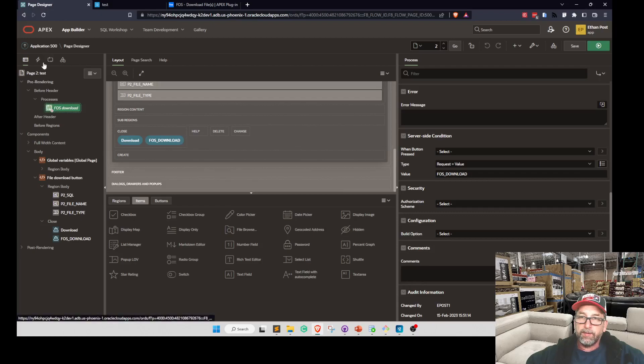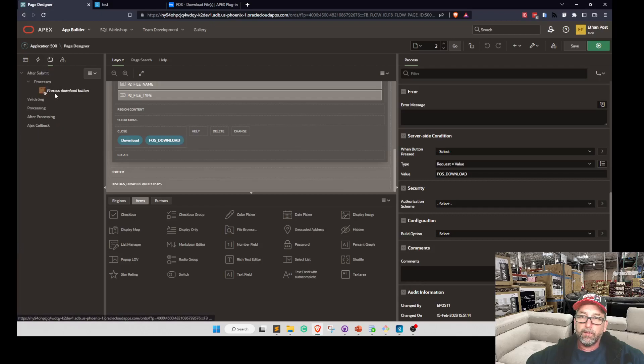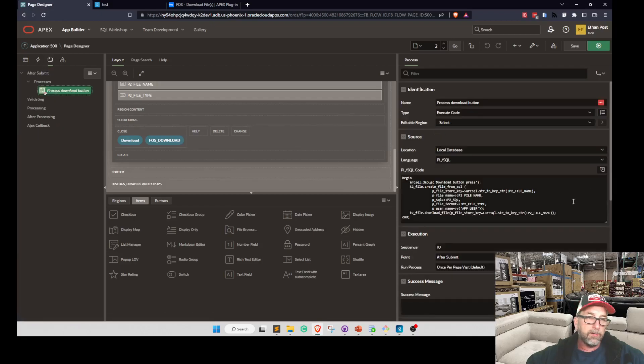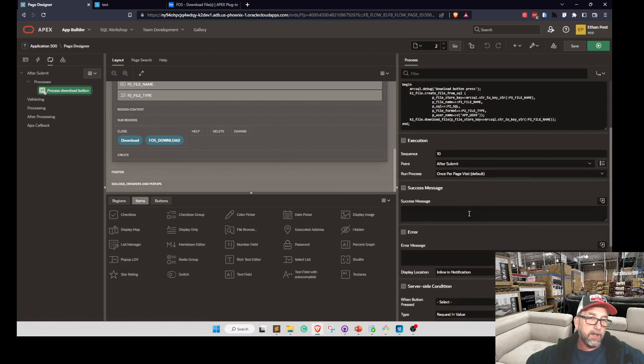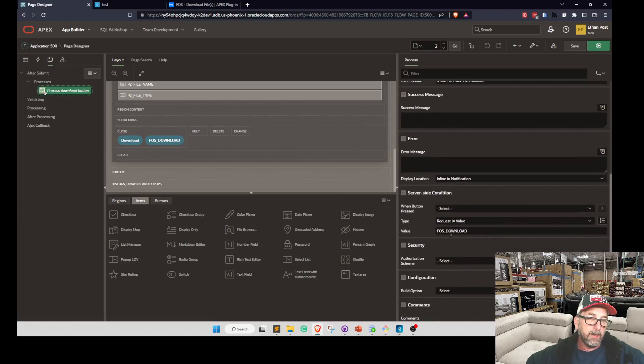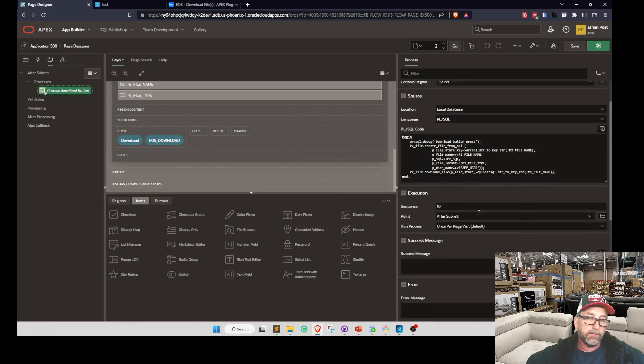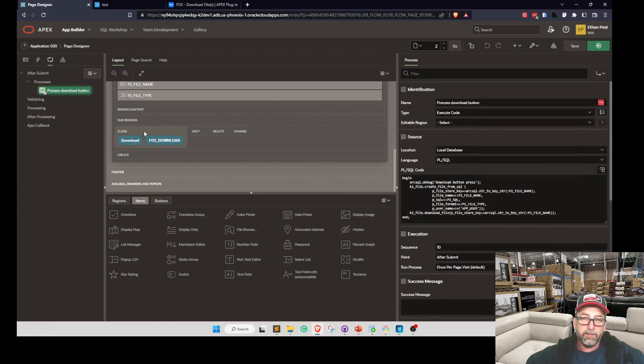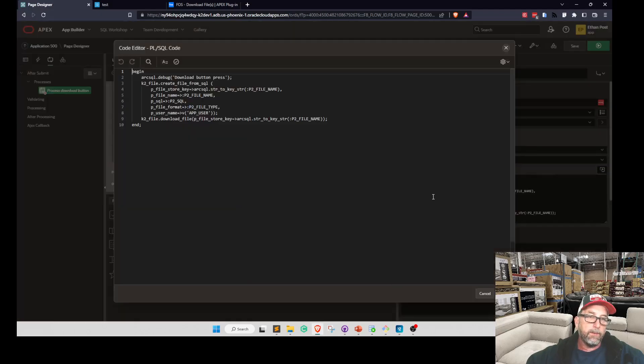And then if we go to our processes, we'll see the process I wrote. This is my code. And we're saying request does not equal fast download. That's how we get one button to run. So this is what my code looks like.